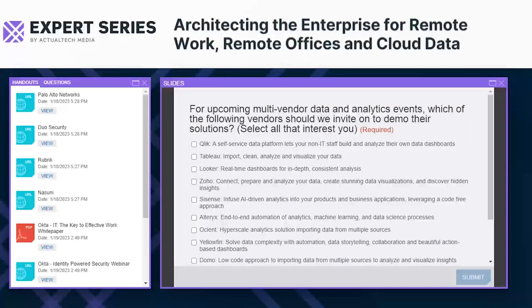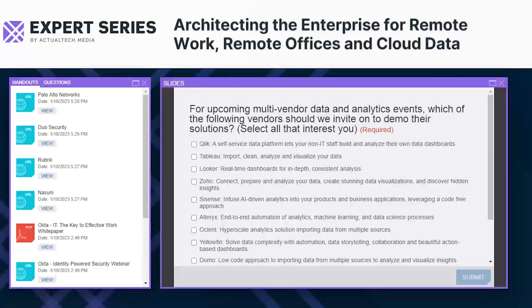Before we get started, I have one poll question for you. We at Actual Tech Media are holding this poll to find out which companies you'd like to hear from in future multi-vendor data and analytics events. Specifically: which of the following vendors should we invite to demo their solutions? The list includes Click, Tableau, Looker, Zoho, Sisense, Alteryx, Ocean, Yellowfin, Domo, Microsoft Power BI, Yellowbrick Data, and SAP. Please check off as many as interest you.